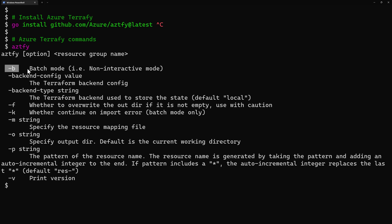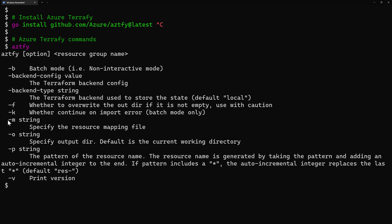Then we have dash-f, which will override the files within the existing folder, and dash-k to continue the import operation and import the remaining resources if an error happens when exporting one of these resources.